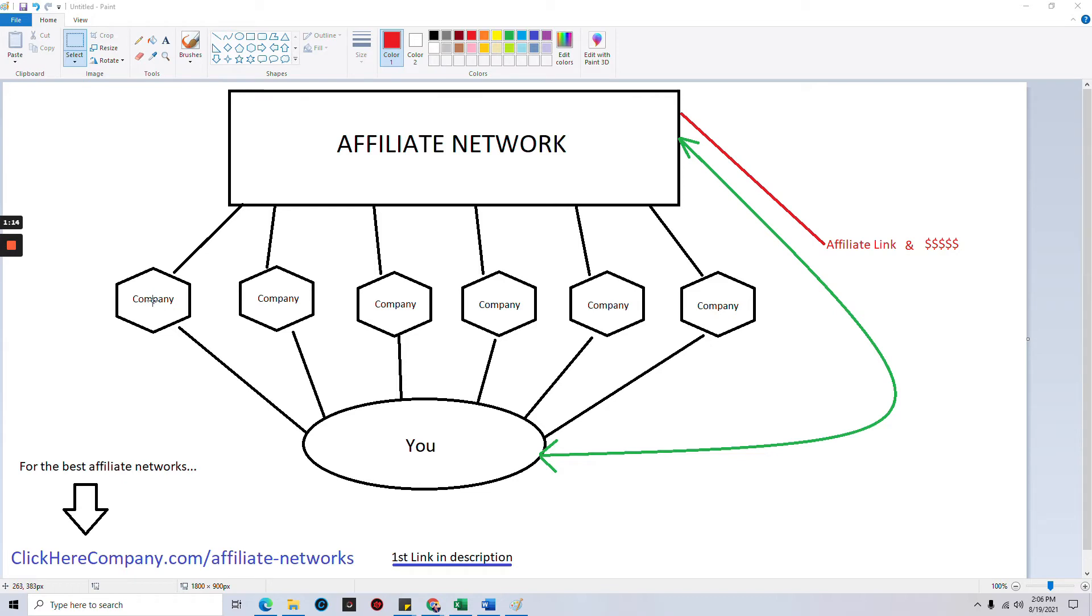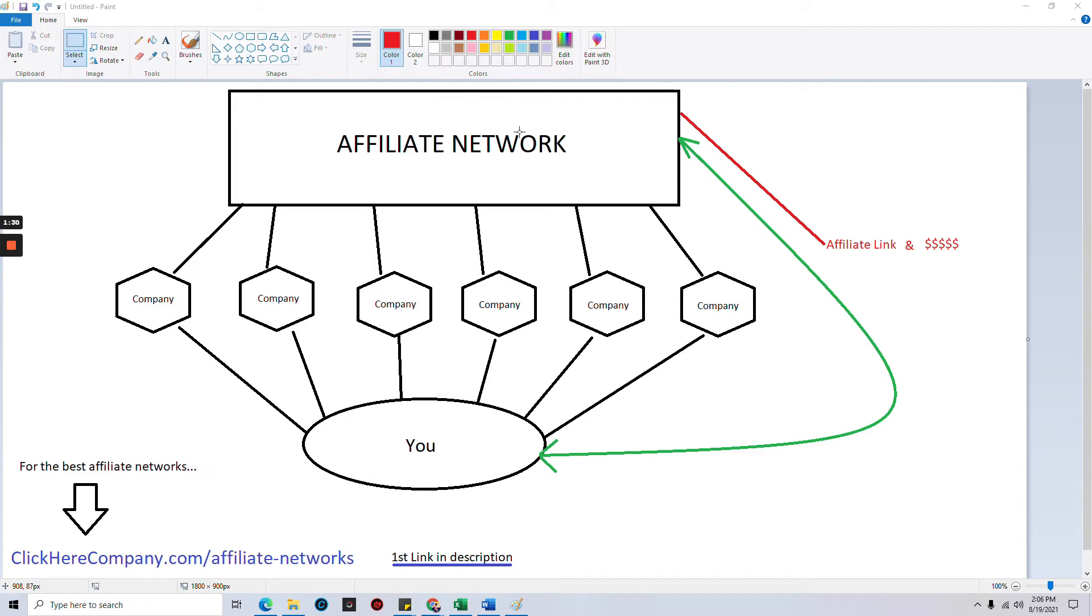Like this first one may be an appliance store, the second one may be web hosting, the third one may be a dating website. There's a wide, wide gambit and range of different niches all housed under one affiliate network.